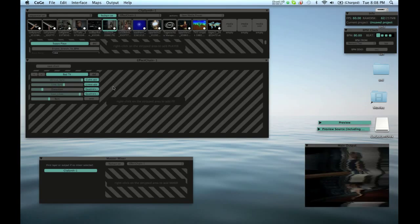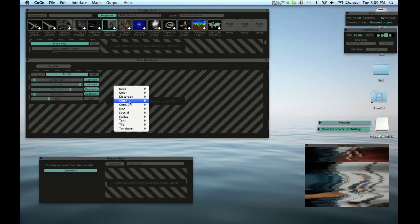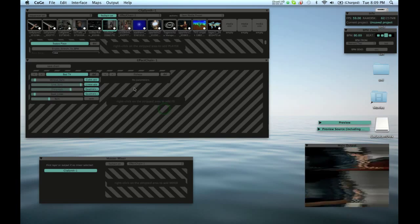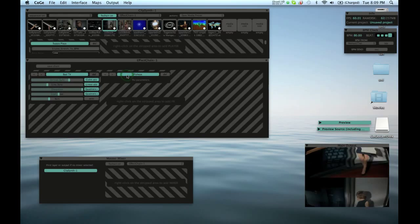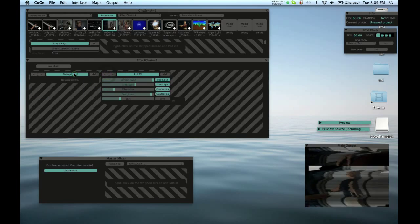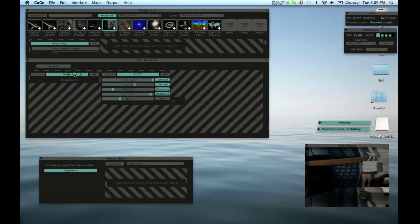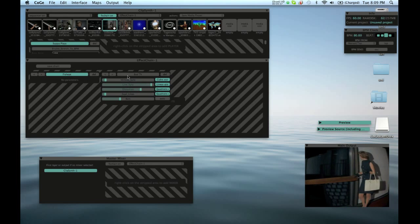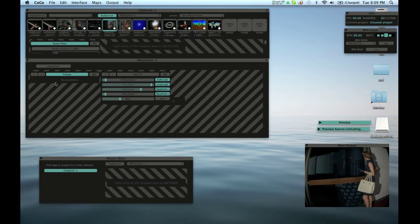We can add another filter — let's do something simple, we'll do a fish eye. This fish eye just kind of warps it and gives it a weird TV tube effect. Using these arrows we can change the order, so the image goes through the fish eye filter before it goes to the other filter. Fish eye doesn't have any other parameters — it's just an on/off thing.